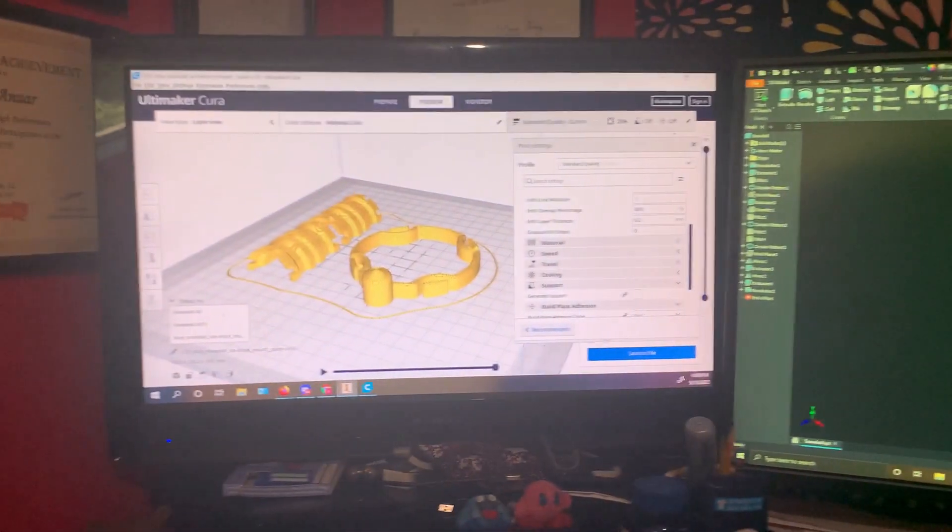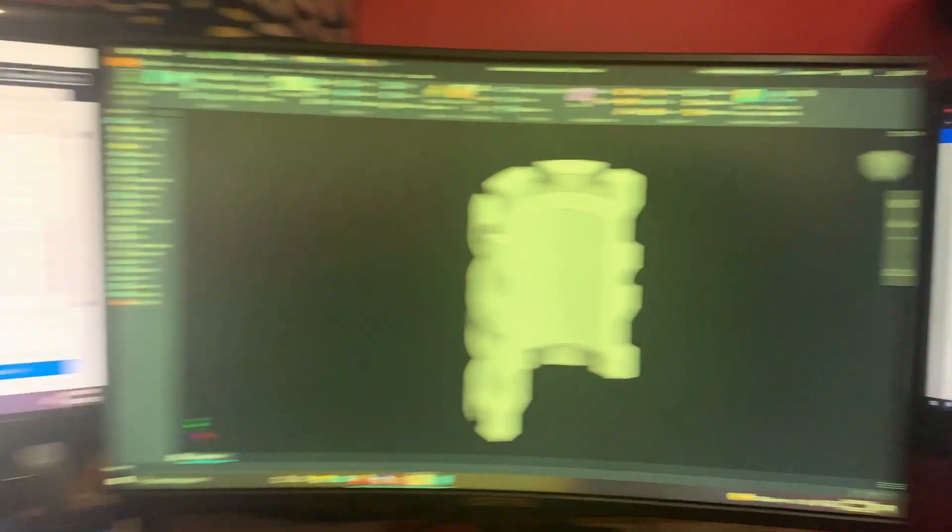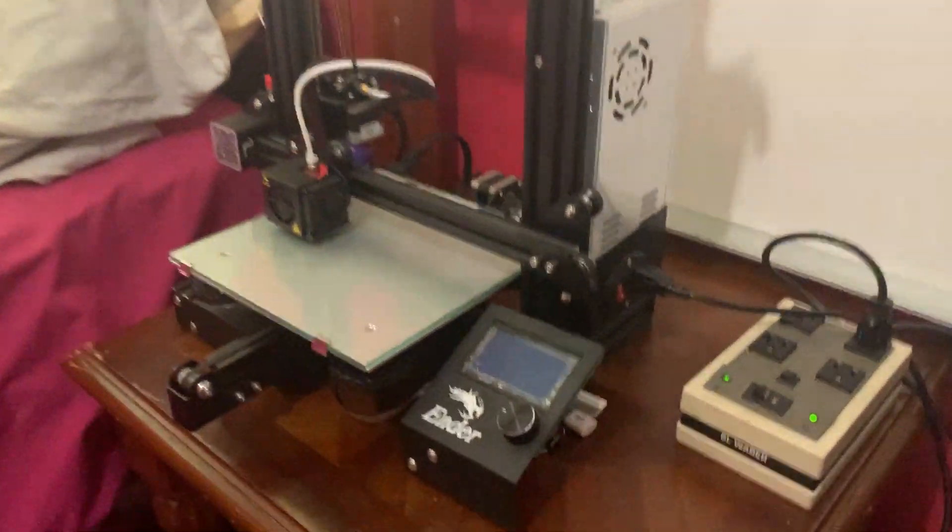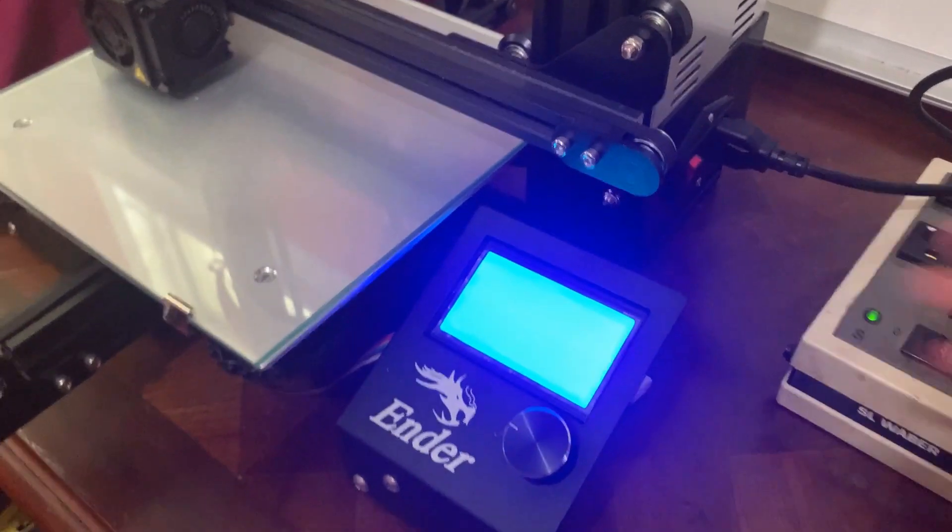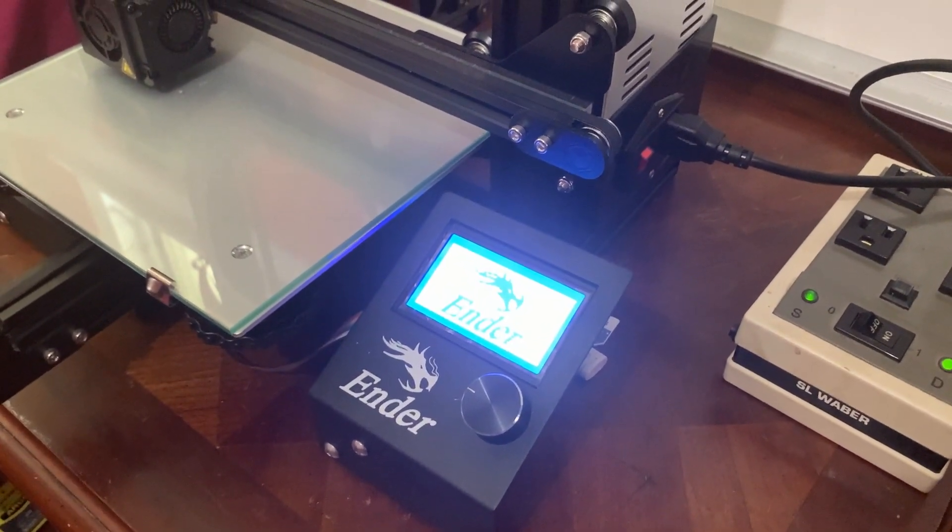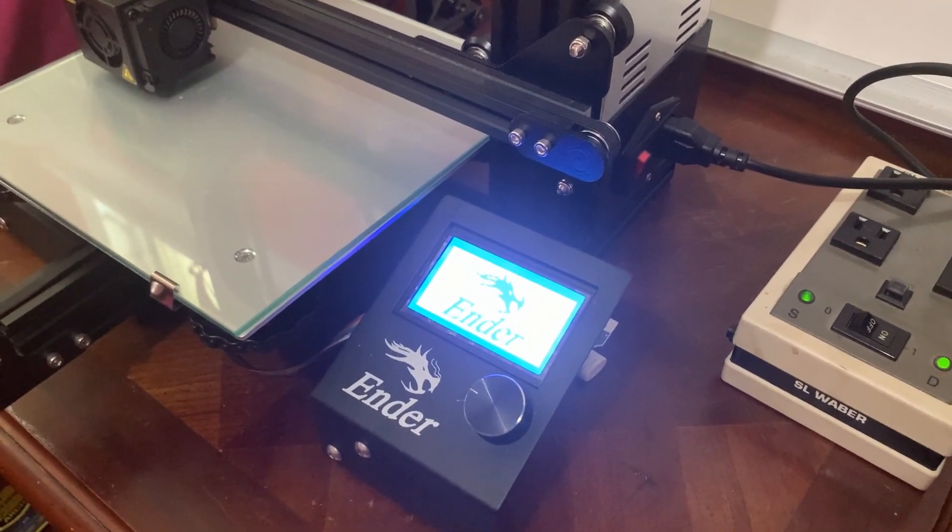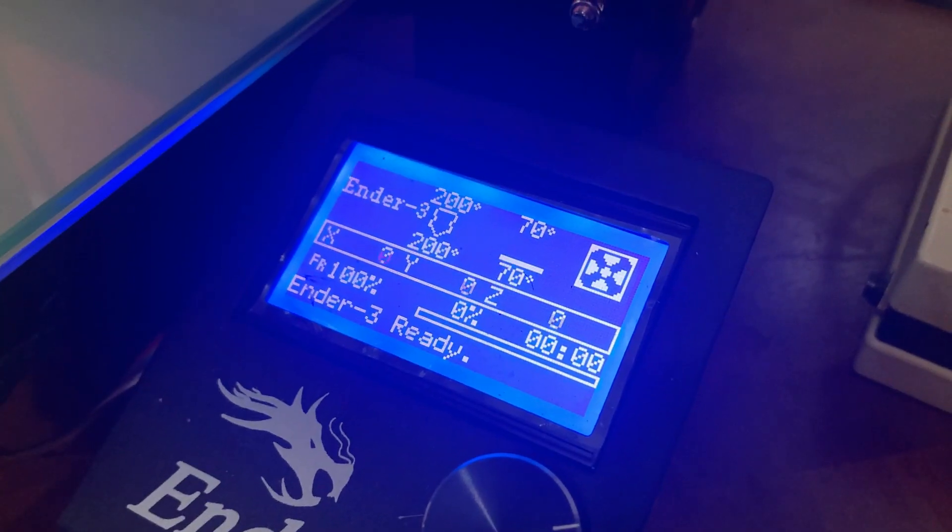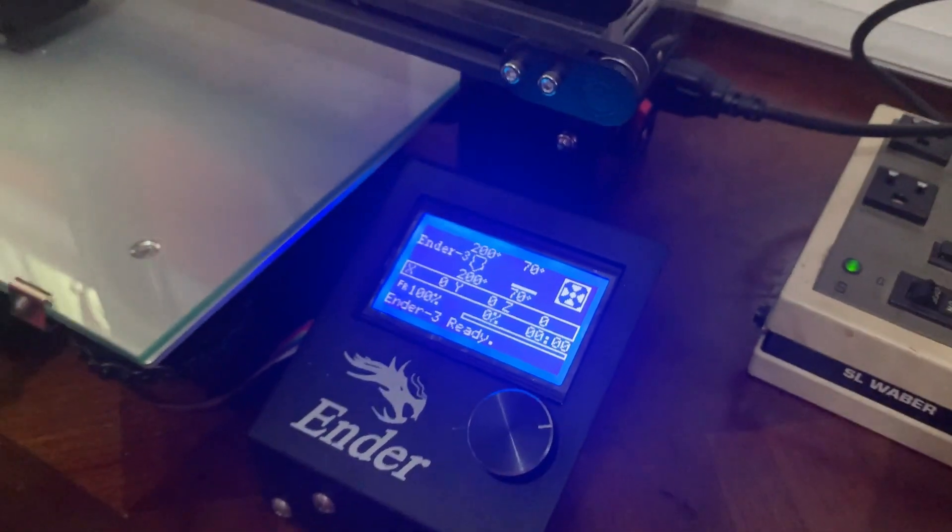Now that that was done, I had to take the file and go to my 3D printer. Looks like it's ready to print.